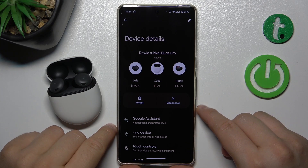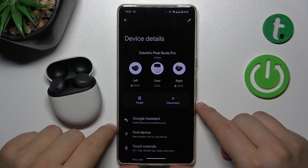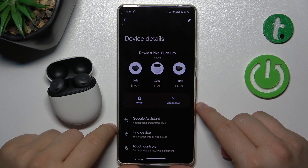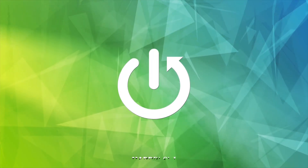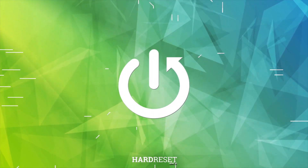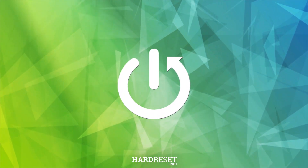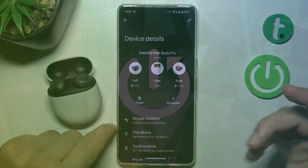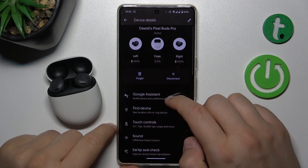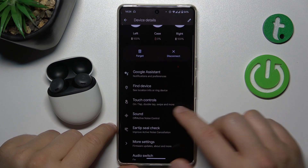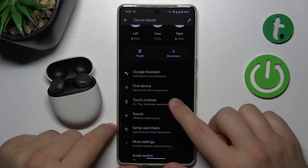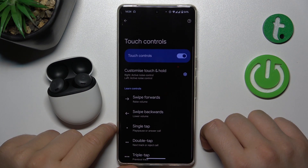Hello, in this video I'm going to show you how you can adjust the touch controls of your Pixel Buds Pro. In the application you have to scroll down a little bit and select touch controls.